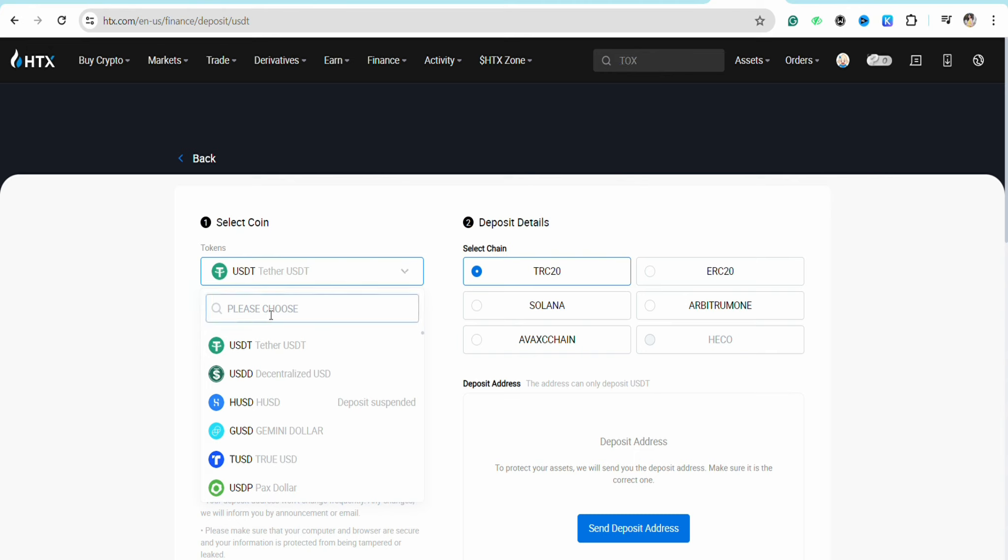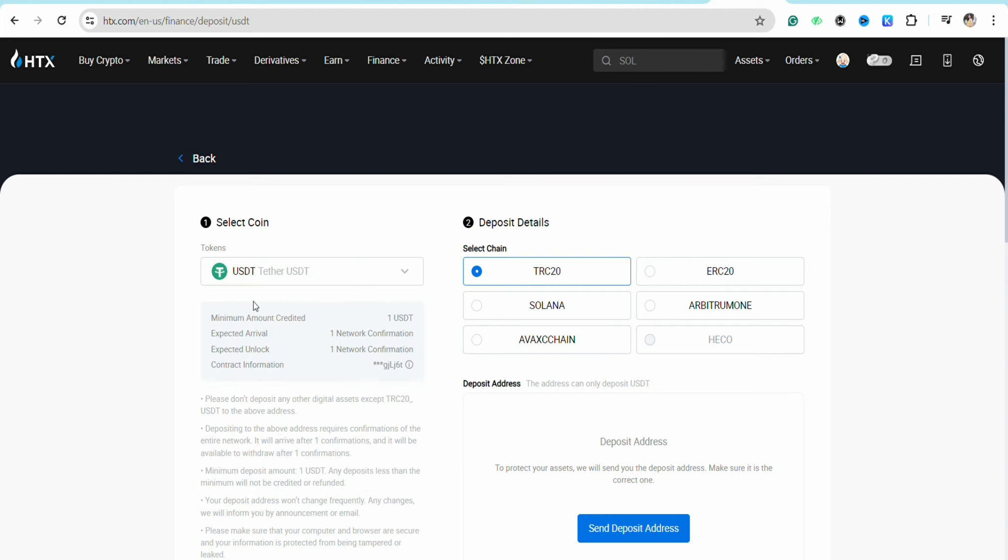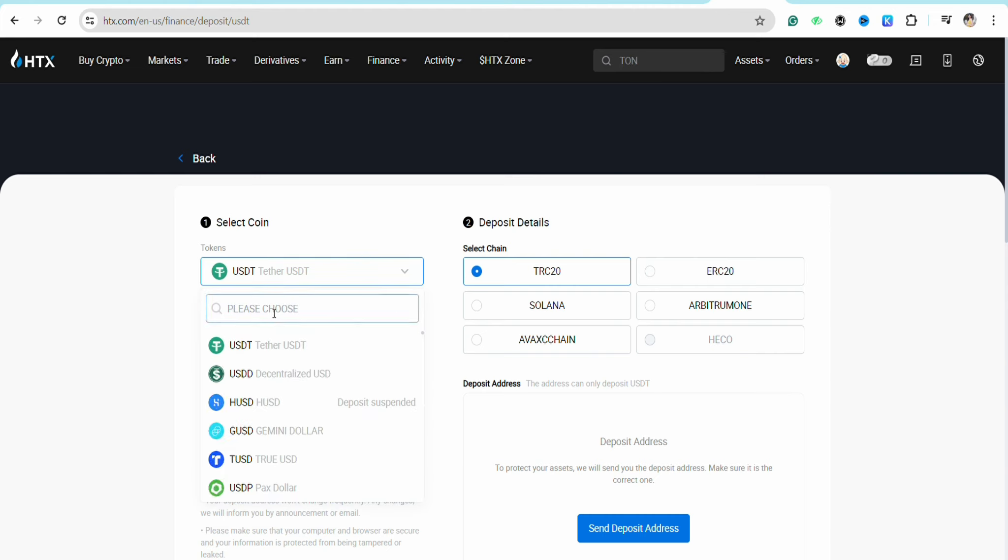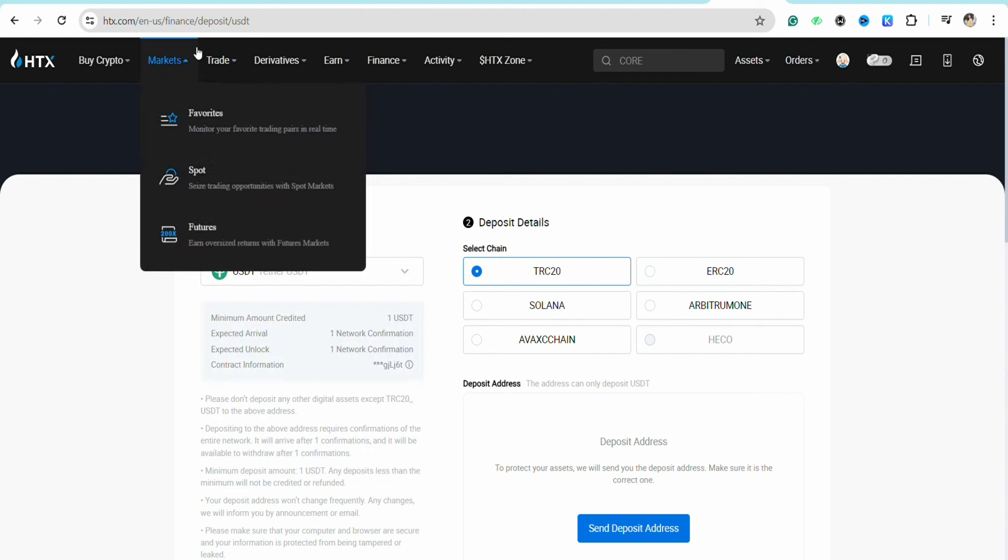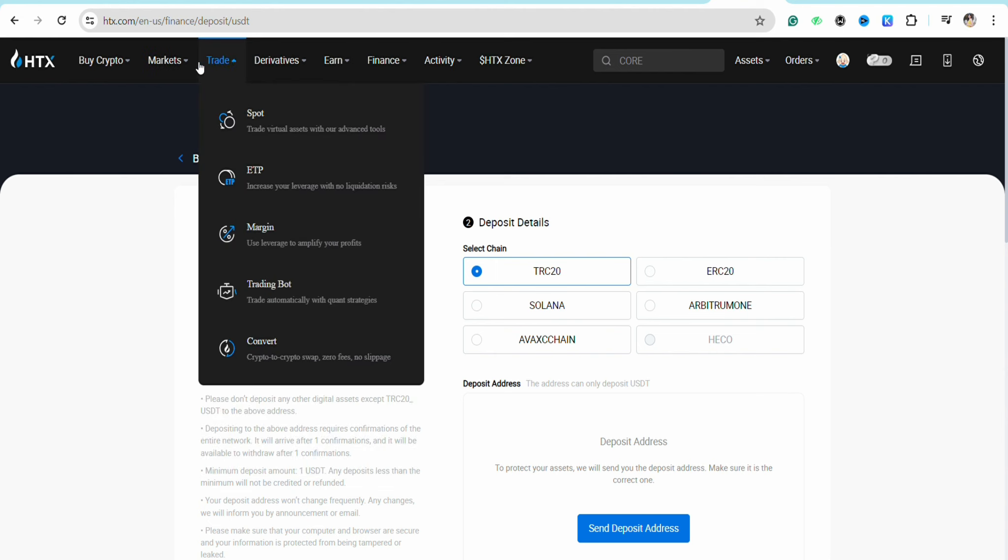As you can see, under the Pi section it says that the deposit is suspended. So how will you be able to do it? In order to sell the Pi tokens, you need to click on the trade section from the top menu of the screen.